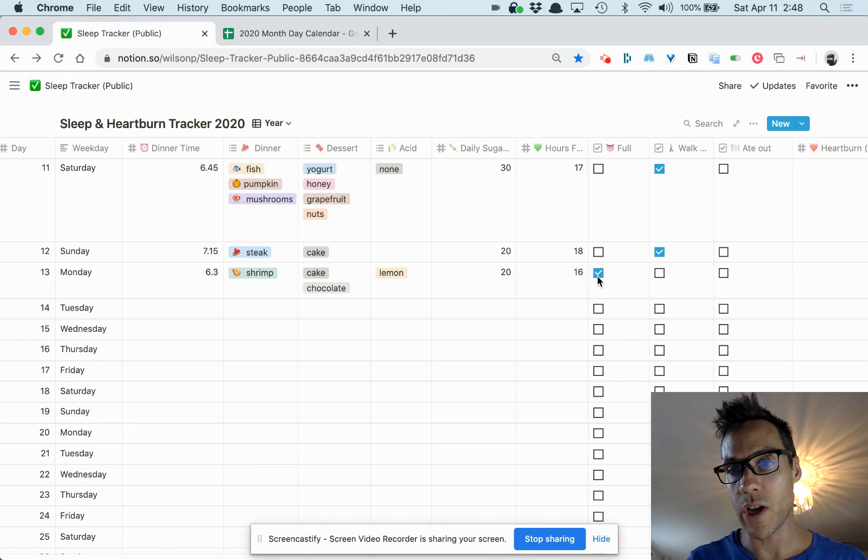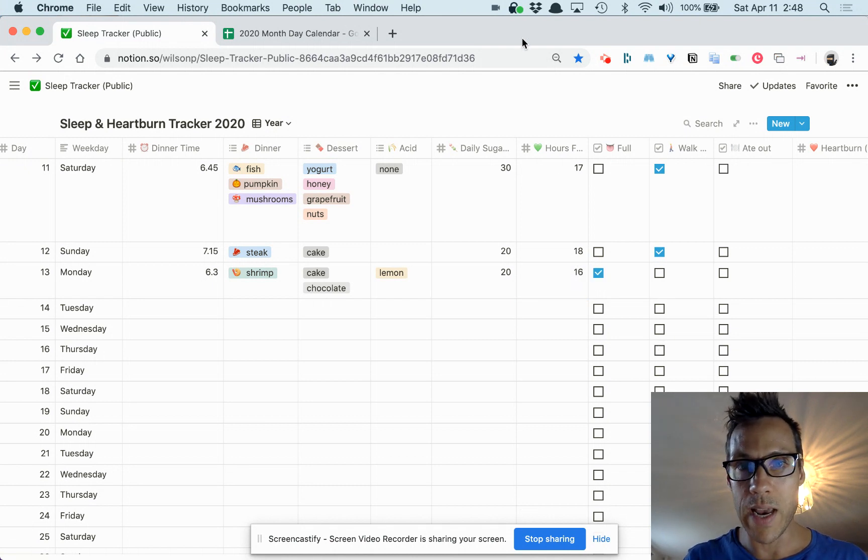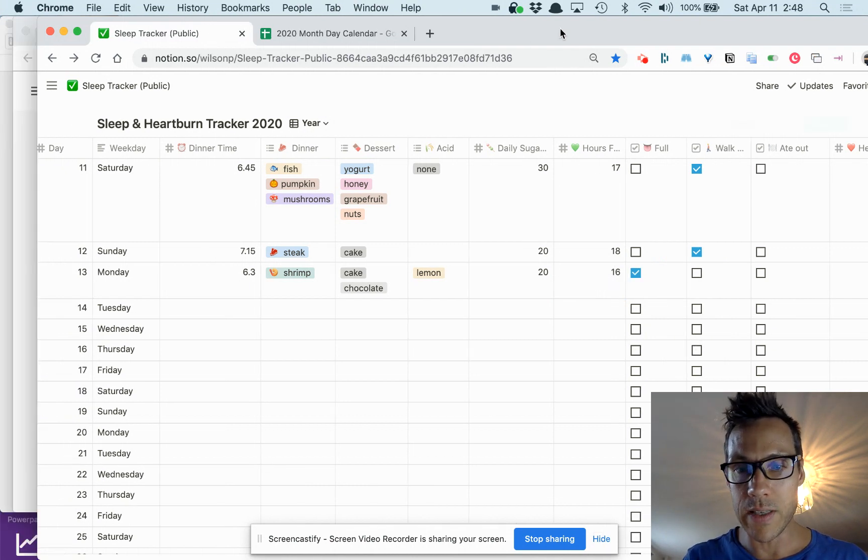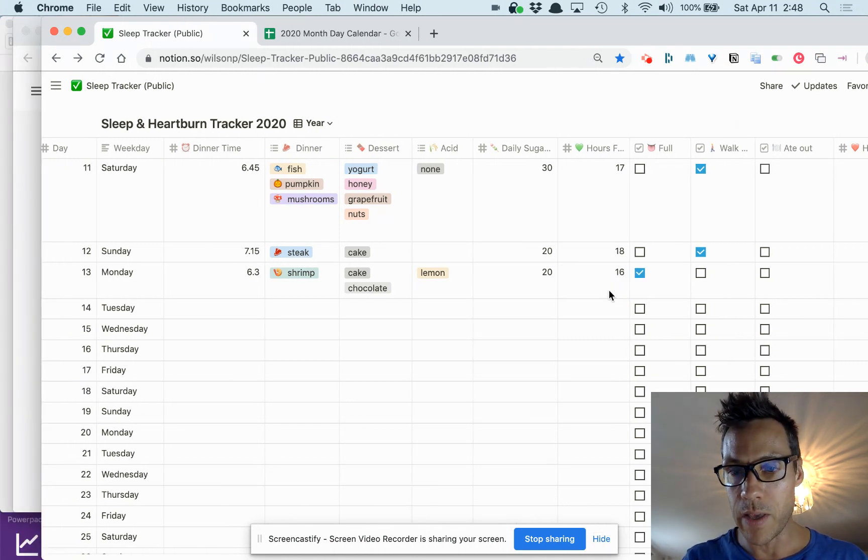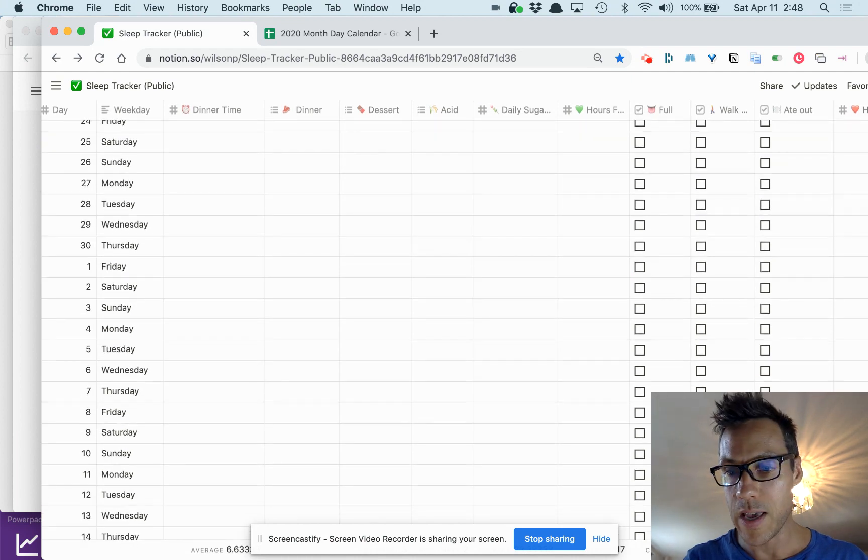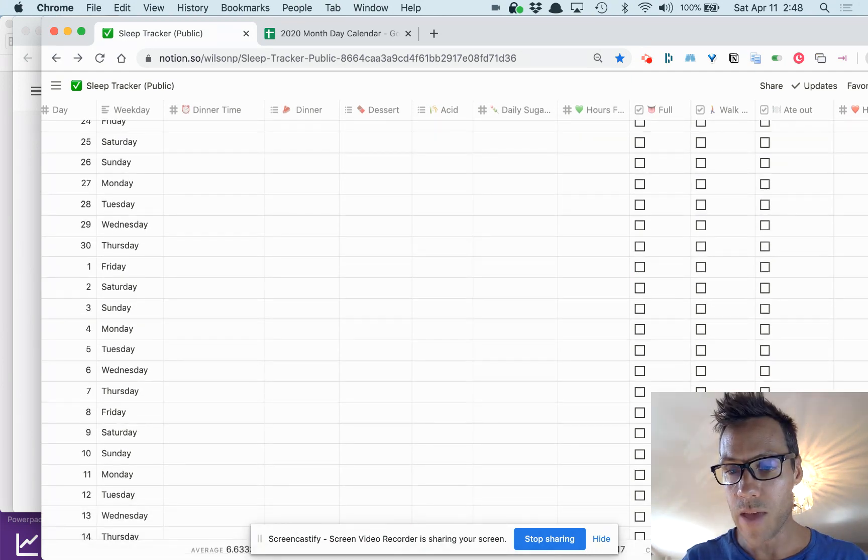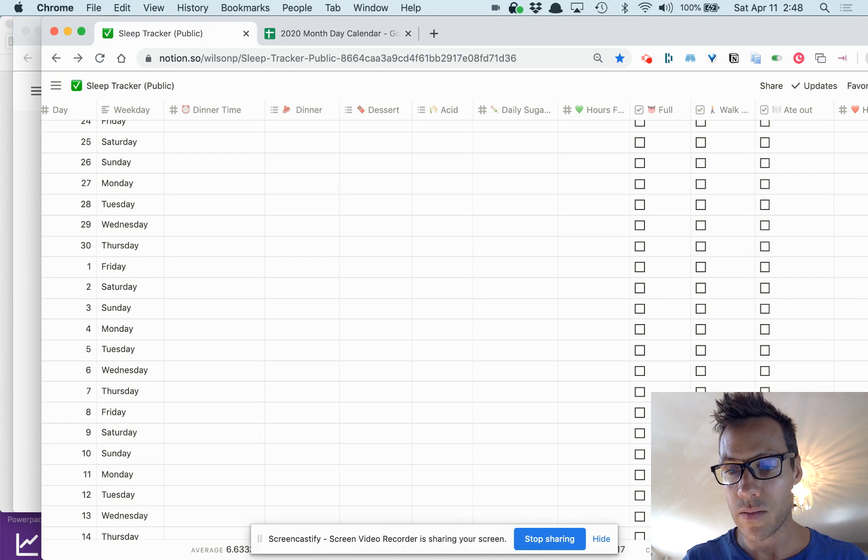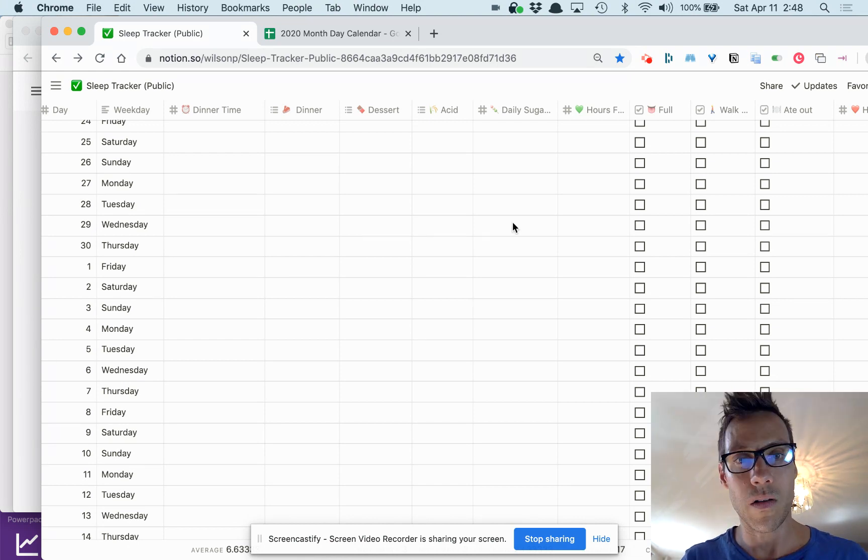What's great is at the bottom of these you can see it is tallying up the averages and what's been checked or not checked. So you get a quick little glimpse of kind of where you are in terms of the month.